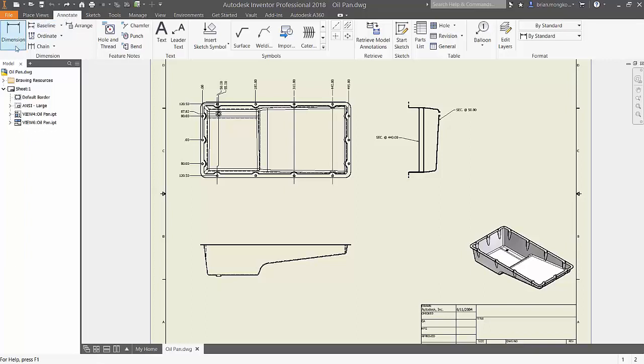A common annotation you can make is a dimension. Dimensions allow you to specify the distance between two entities.